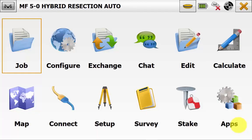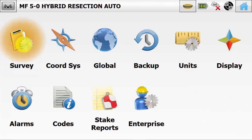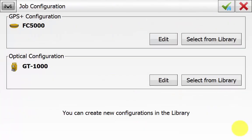From the main screen of Magnet Field we go into Configure and then Survey. Ensure that we have the correct optical configuration selected.